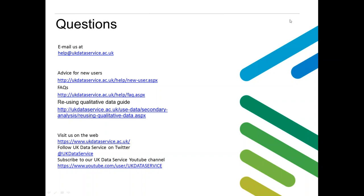Somebody's asked about accessing this webinar later. If you go to our homepage and look in the top menu, there's an events page. Click on that, and there will be a link in the left-hand menu for past events. From there, you'll be able to access the recording and the PowerPoint from this presentation.